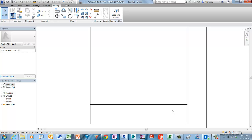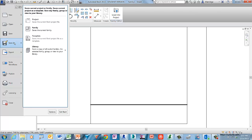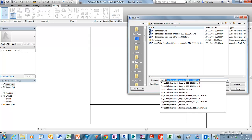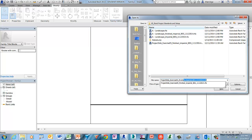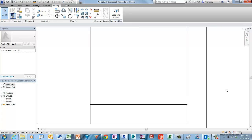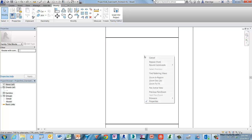Let's save the progress of our file, as this is a long exercise. Go to the Revit menu and choose Save, and give it the name Project Standards Exercise 5 Finished. Click Save to continue.